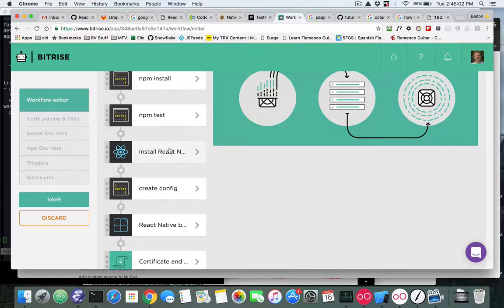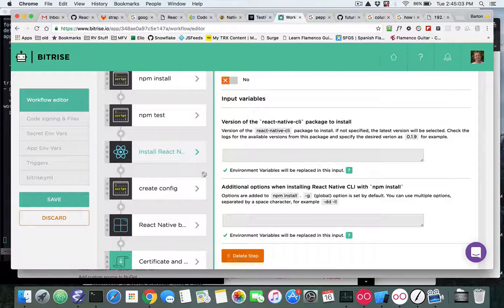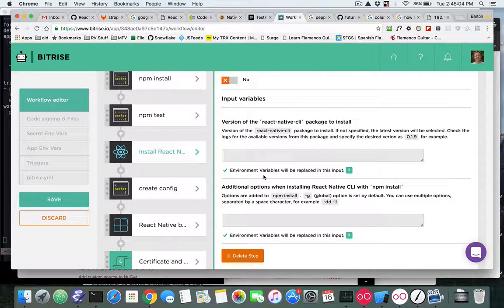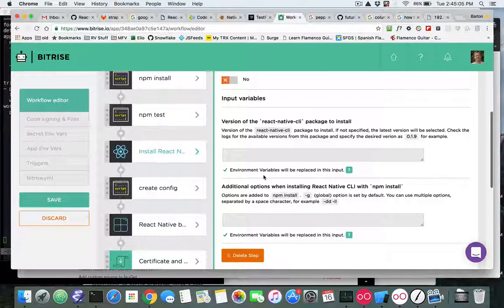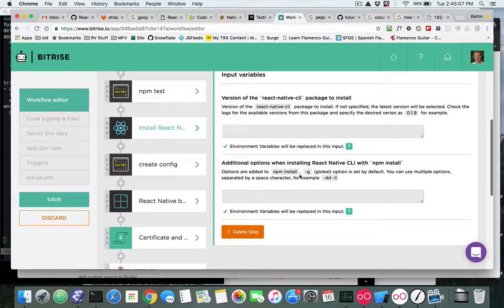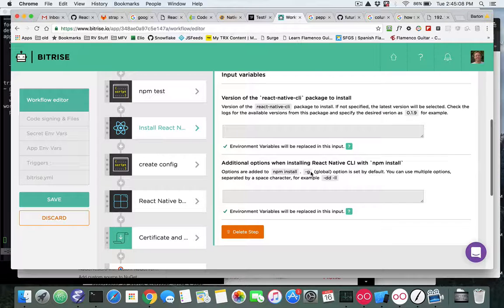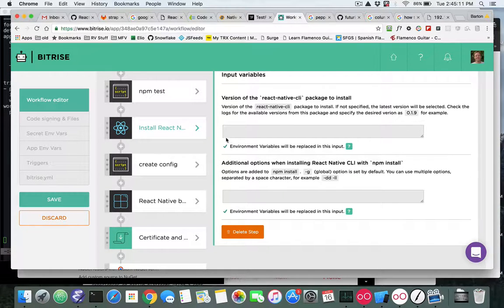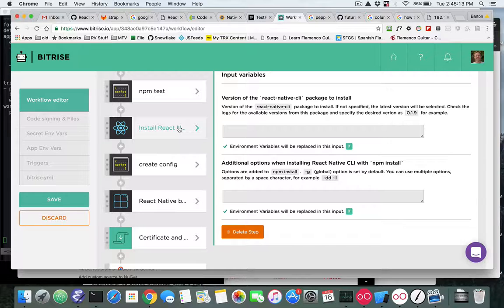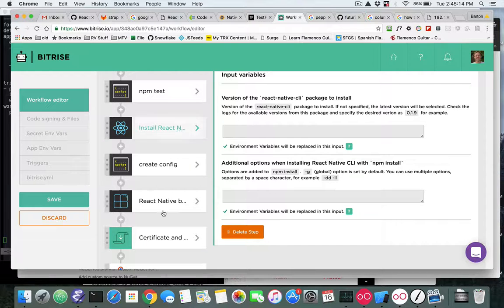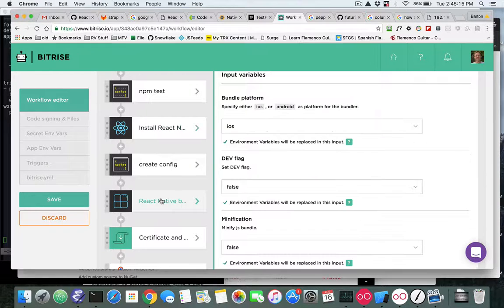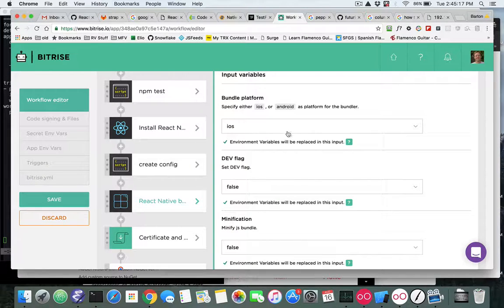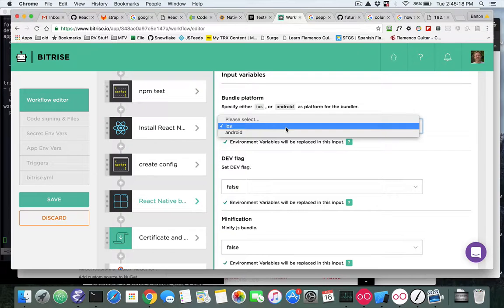So if we go back into our manage workflows, there's nothing really here to pick from when you say Install React Native. It's installed with the --global flag so you don't have to worry about that. So we deleted the old step, replaced it with this Install React Native.